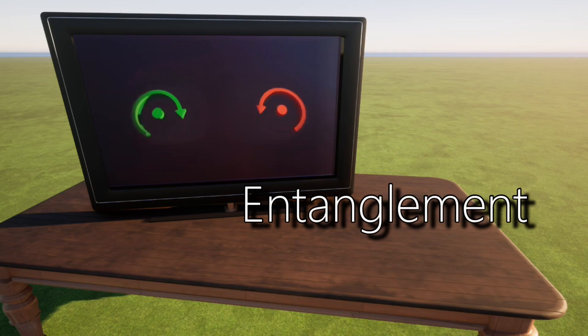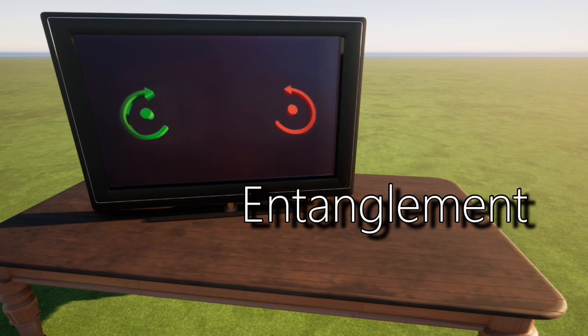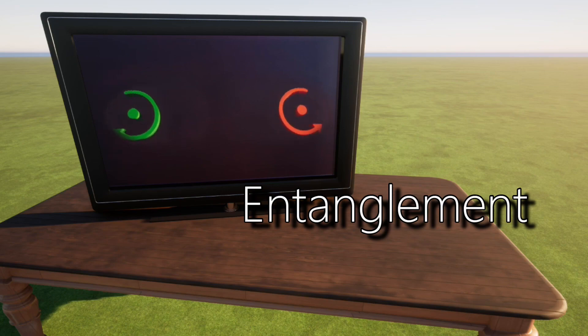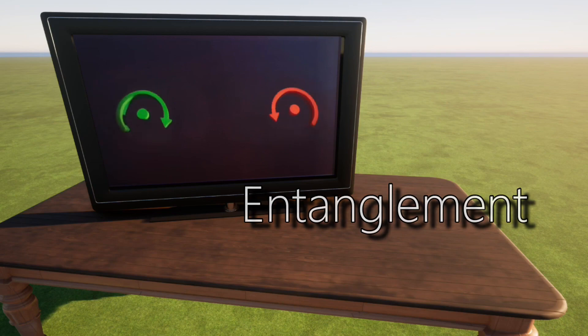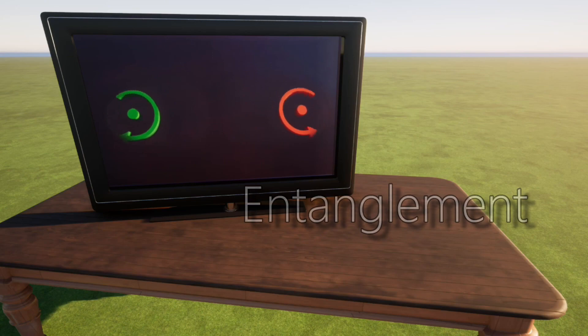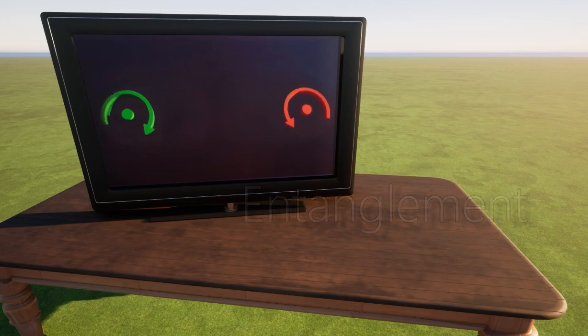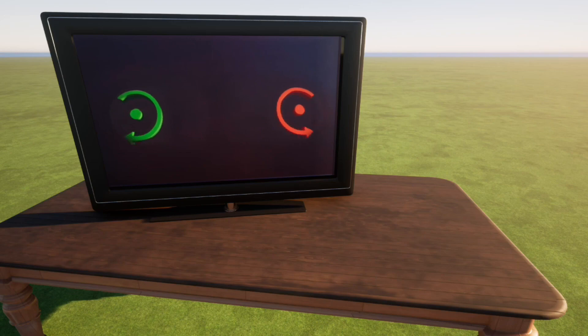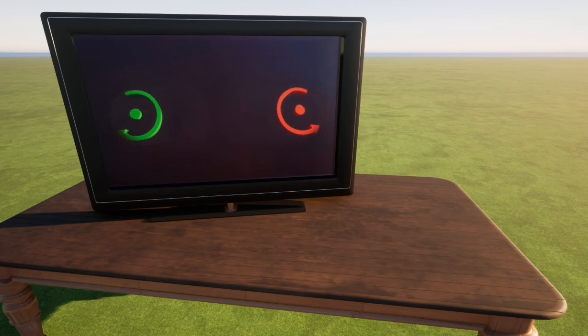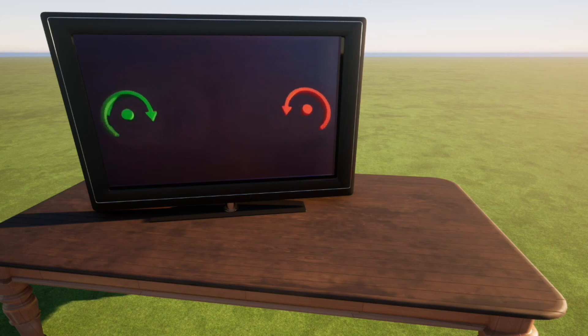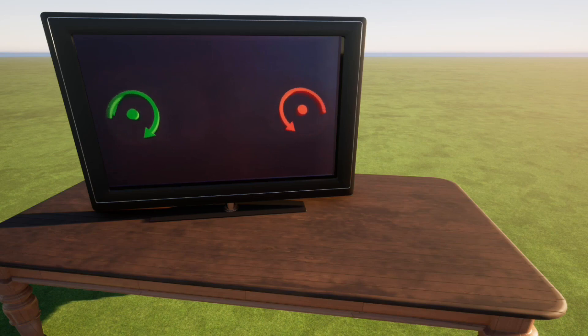If a particle spins to the right like the green particle in the animation, its antiparticle the red one will spin to the left. And this happens regardless of the distance they are separated by. And if we change the spin direction of one, the other will also change its direction instantaneously. It's as if they are communicating with each other, and that communication is faster than light, meaning it's instantaneous.